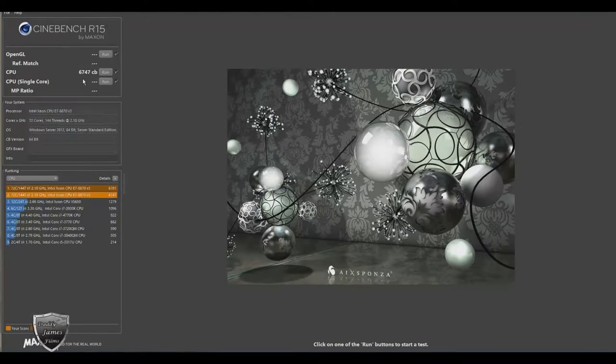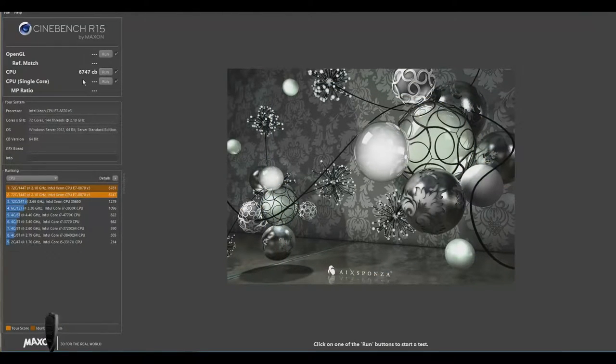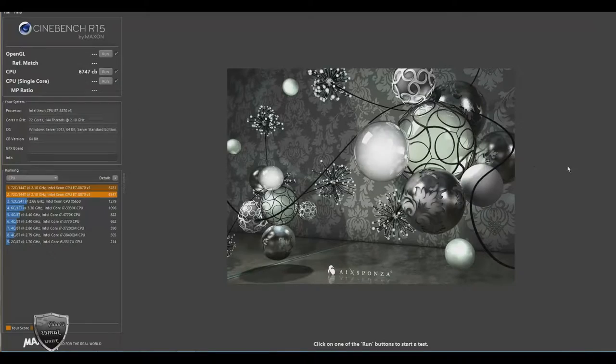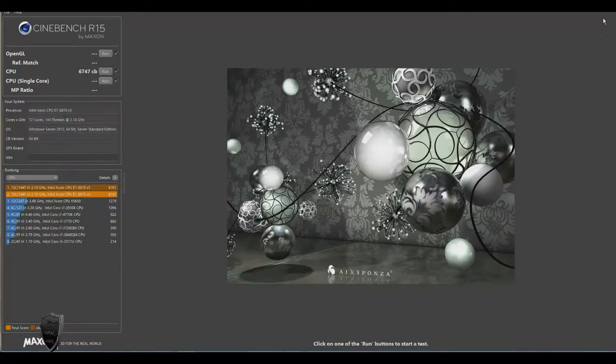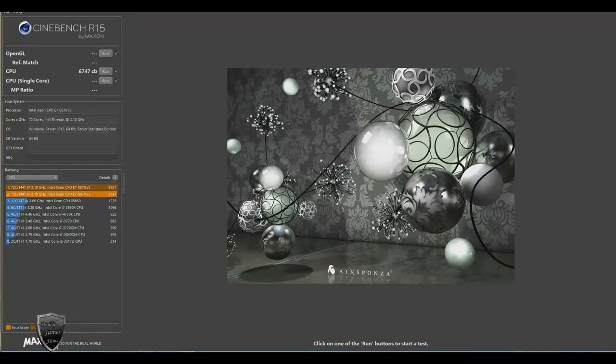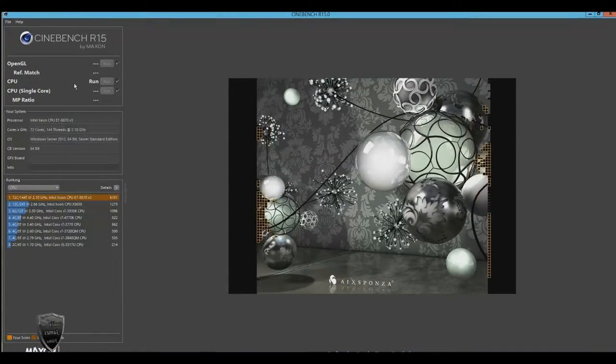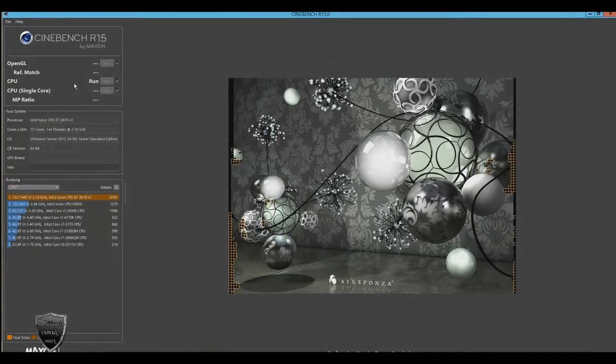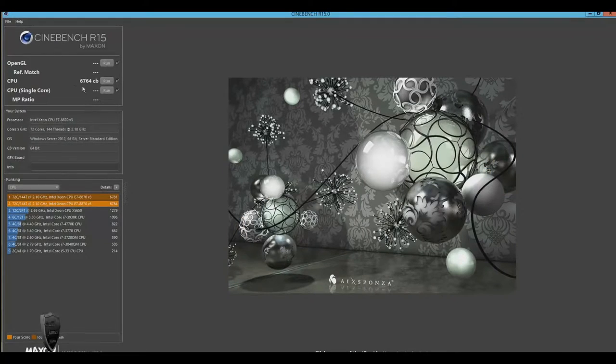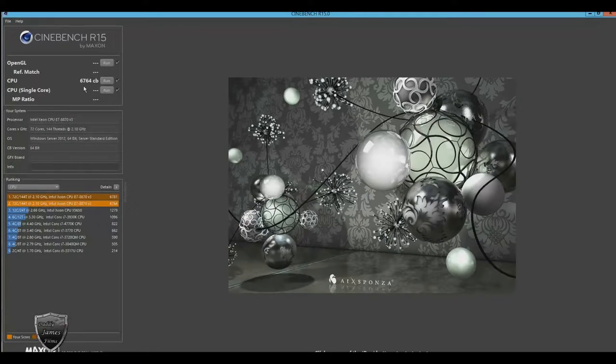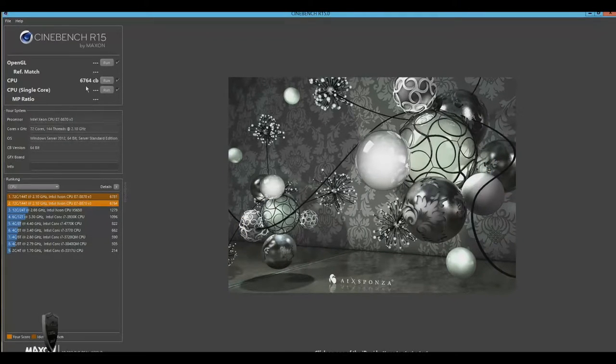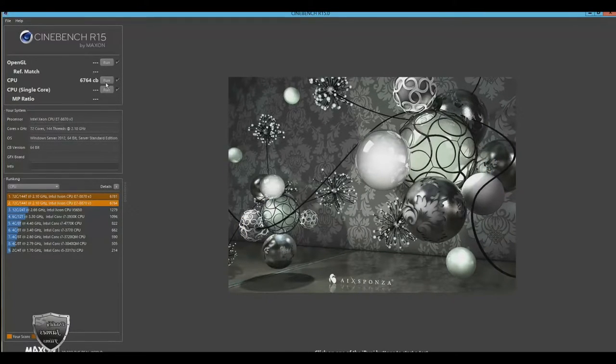Cinebench is the perfect tool to compare the CPU and the graphics performance across various systems and platforms. And the best thing about this is, well, number one, you can use it on Windows and Mac. But number two, and best of all, it's completely free. And one that I highly, highly recommend.